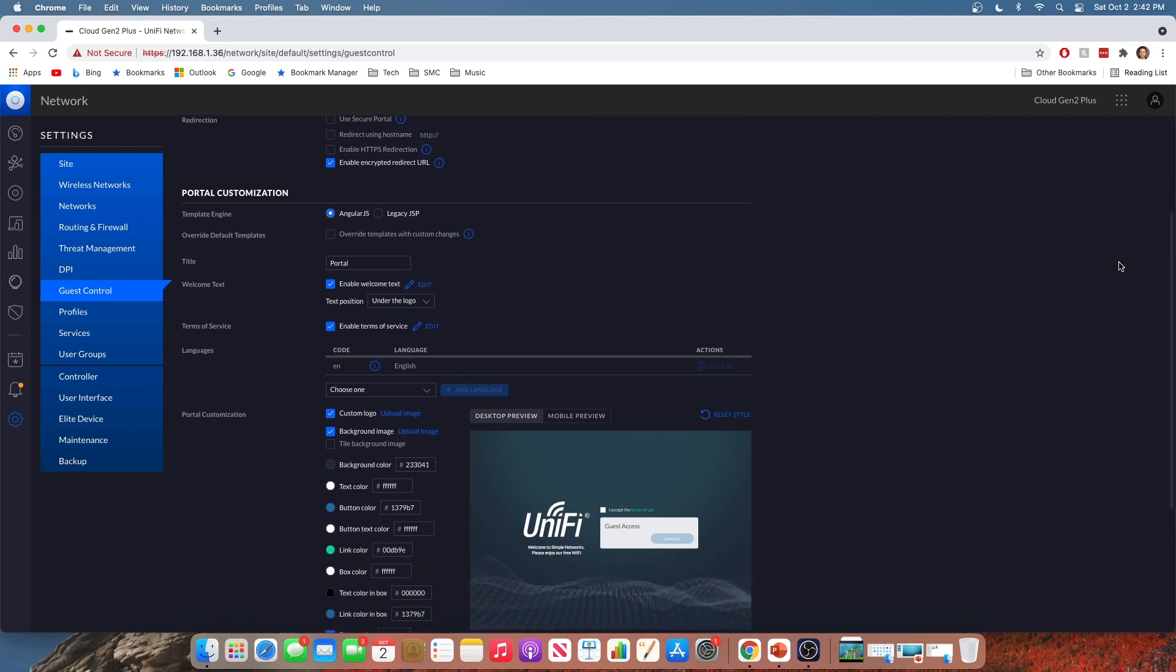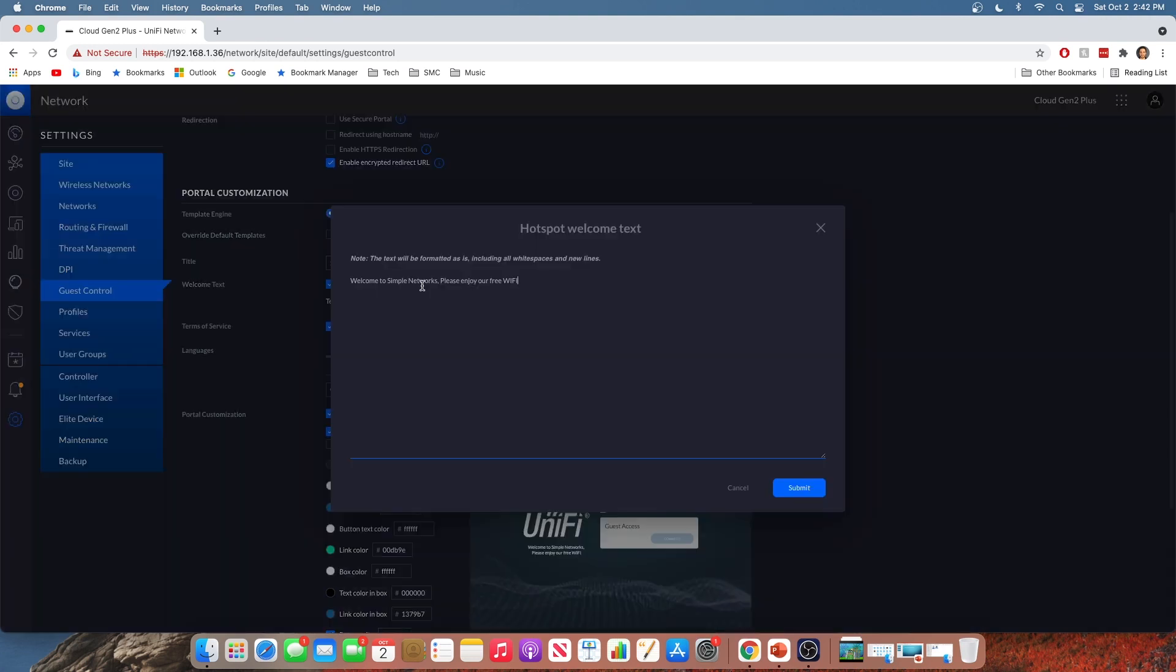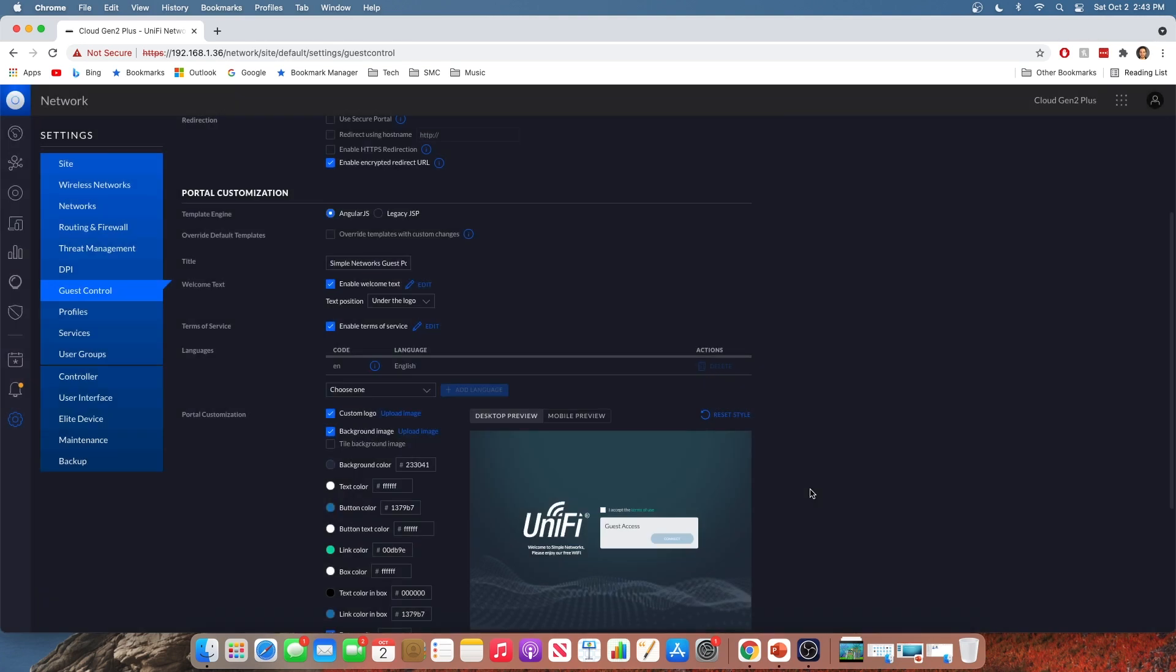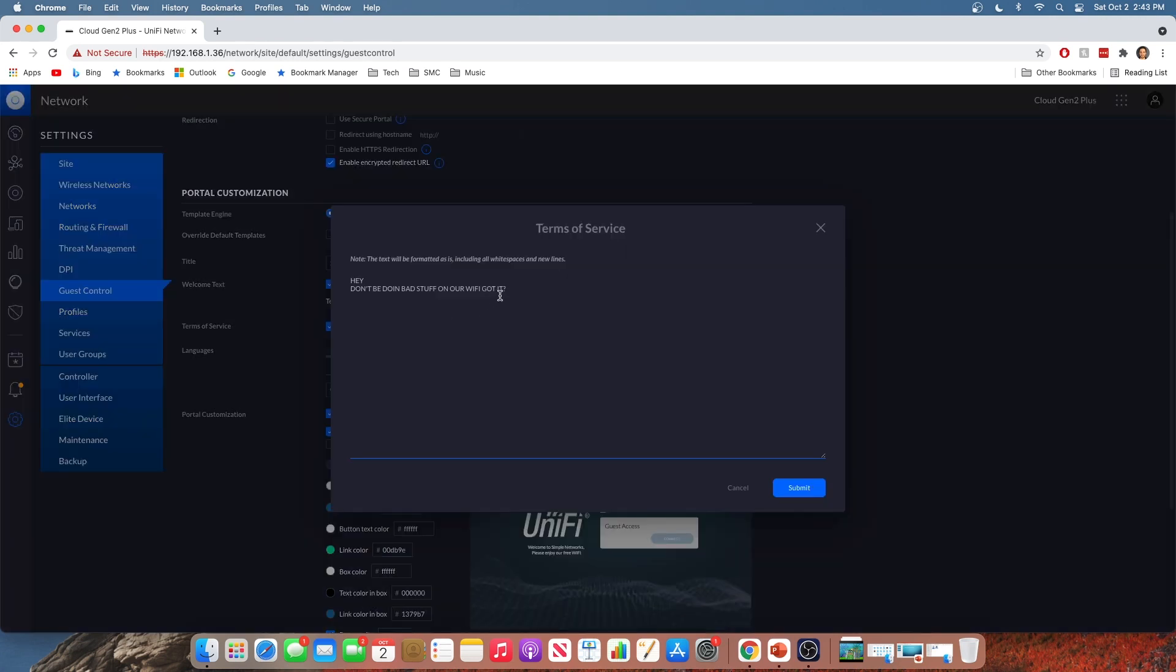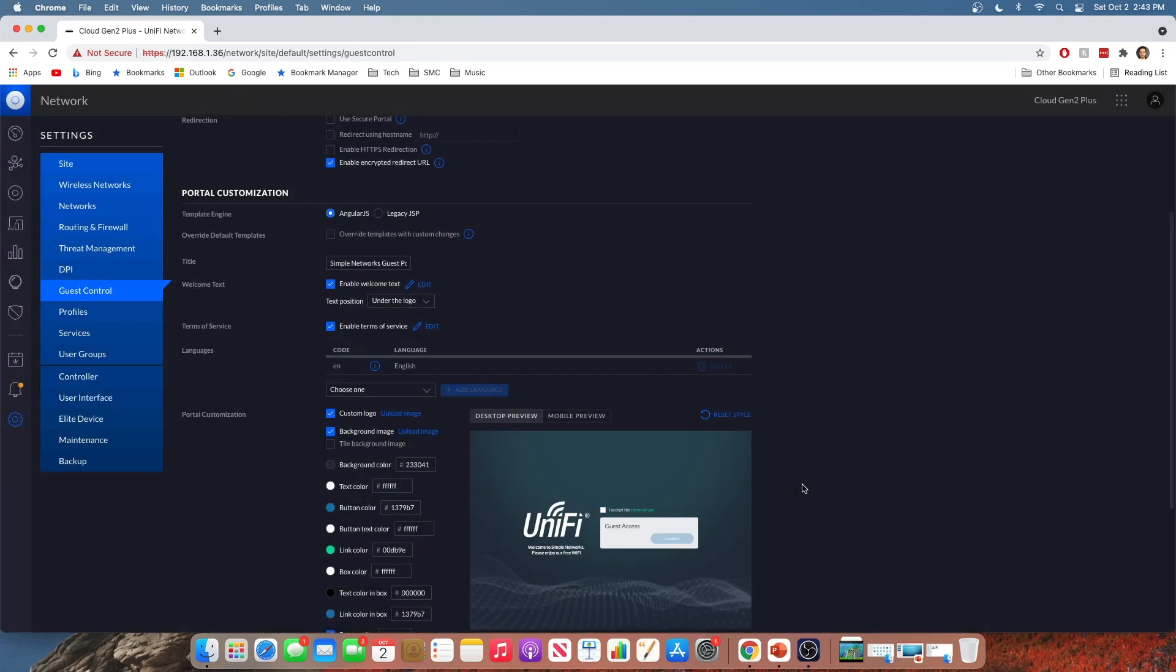So next, we can scroll down to portal customization. And this is where you can make the portal your own, right? So we'll give it a title. We'll call it the Simple Networks Guest Portal. You can put your welcome text in there. So we'll edit that. I already put some in there earlier. I just did welcome to Simple Networks. Please enjoy our free Wi-Fi. So that's good. Submit that. And you got your terms of service. And Unify will suggest a basic terms of service agreement for you. But I prefer this one. Hey, don't be doing any bad stuff on our Wi-Fi. Got it? You know, that kind of thing. Obviously, you'll probably want to do something a little more professional than that. But hey, we have fun around here. So we'll submit that.